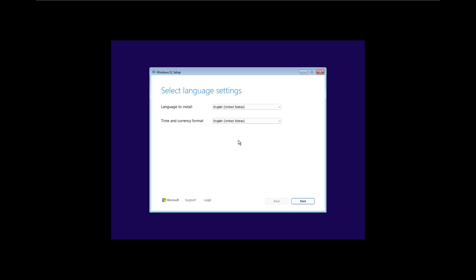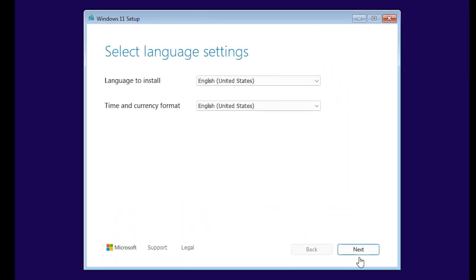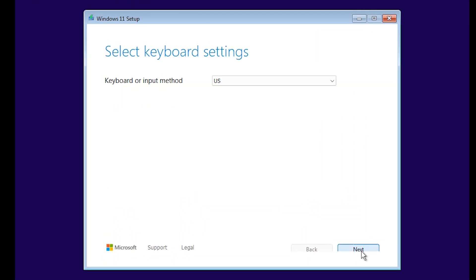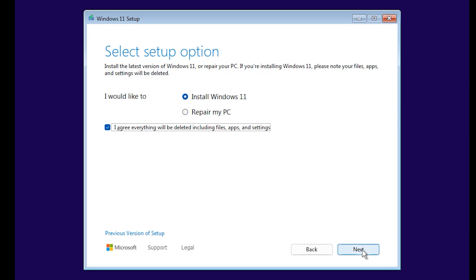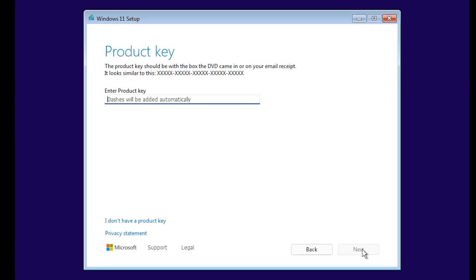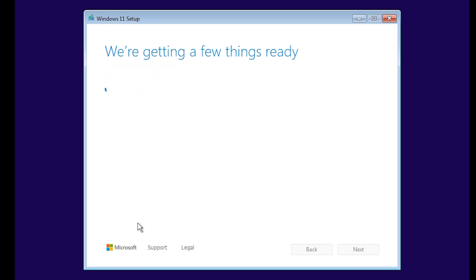This is going to open the Windows 11 setup. Select your language and time format, then click on next. Click on next again, and please make sure to check, I agree everything will be deleted, including files, apps, and settings. Enter a genuine Windows product key if you have one. If you don't have one, just click on I don't have a product key.